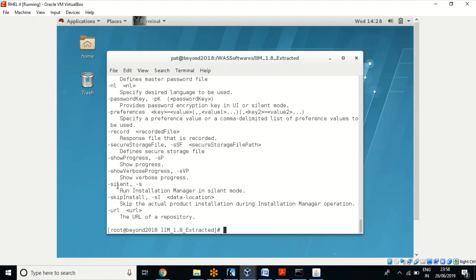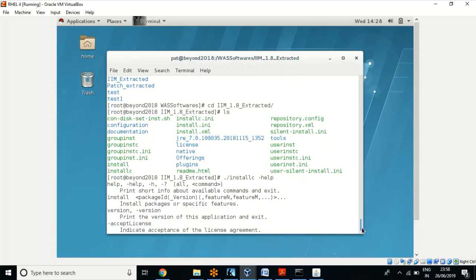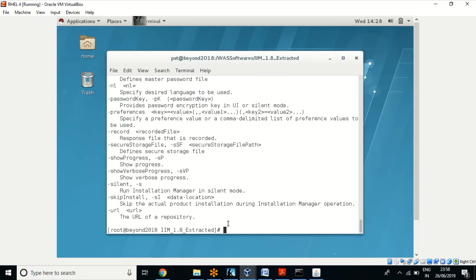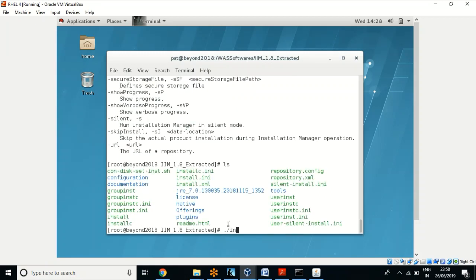For the default location we use the option -silent. Let me create the command. We should also accept the license to install any software, using the option -acceptLicense. So the command is dot-slash installc — any executable script requires dot-slash to execute. I'm using dot-slash followed by the script name, then the -silent option.